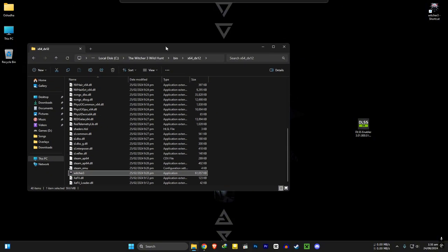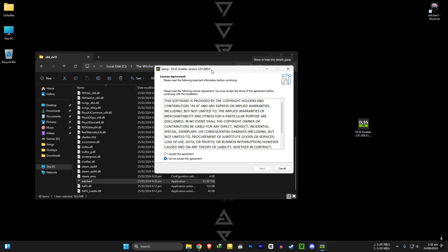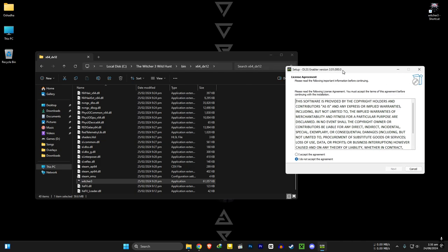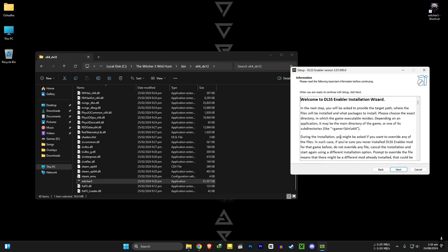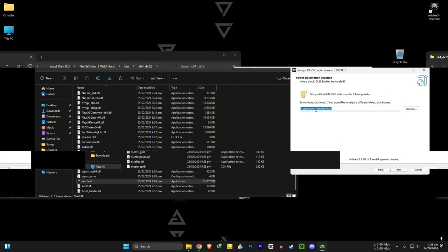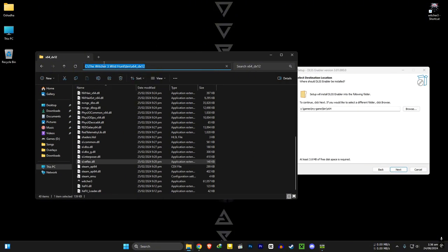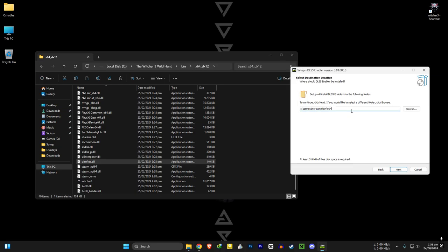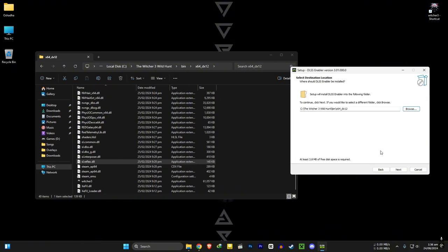Run the DLSS enabler. Accept this and next. Next. In here, copy this path from here and paste it here. Or you can browse the files and select the folder. Press next.